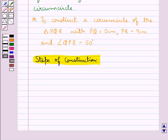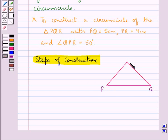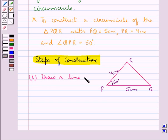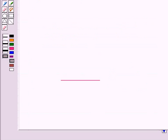First of all we will construct the triangle PQR. For this, first we will draw the rough figure of the triangle PQR. This is the triangle PQR in which PQ is of measure 5 cm, PR is of measure 4 cm, and angle QPR is of measure 50 degrees. Our first step is to draw a line segment PQ of measure 5 cm. This is the line segment PQ of measure 5 cm.